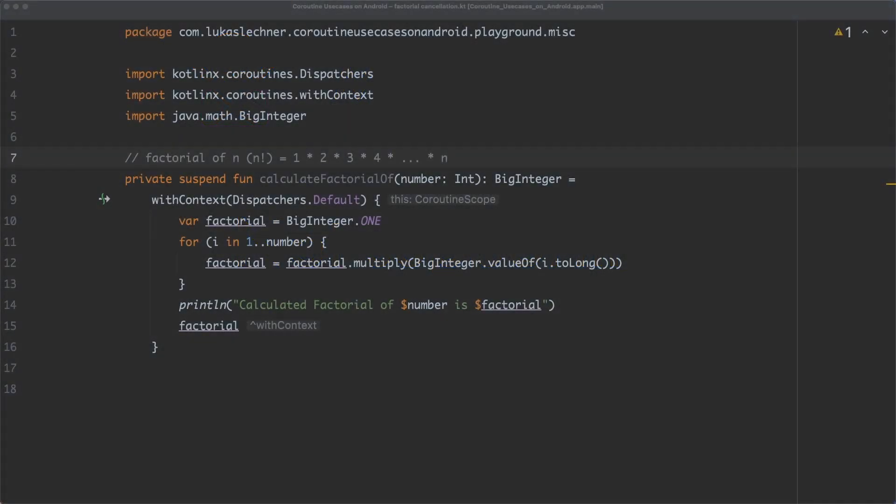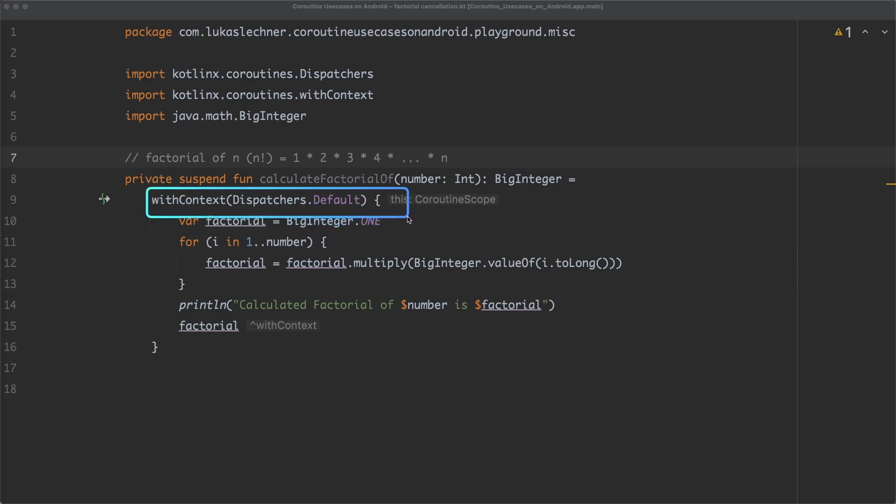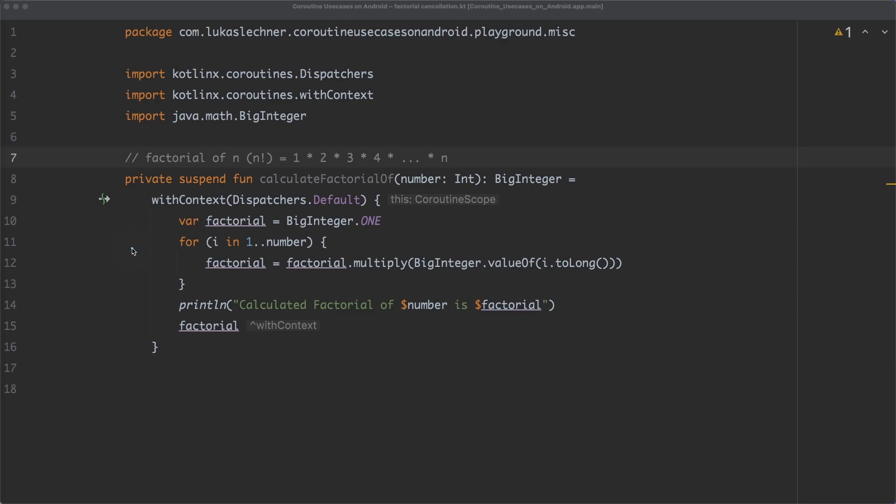Now, here we have a suspend function that is called calculateFactorialOf, which calculates the factorial of a given number. And in the function body, we use withContext to switch to the default dispatcher, which is fine because calculations should be performed with this kind of dispatcher.